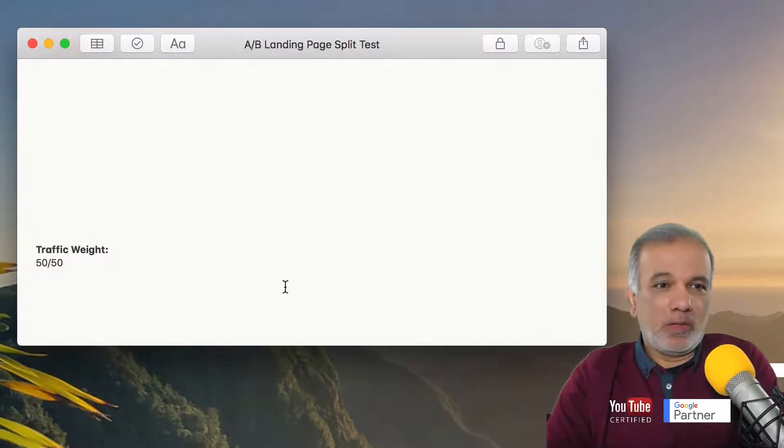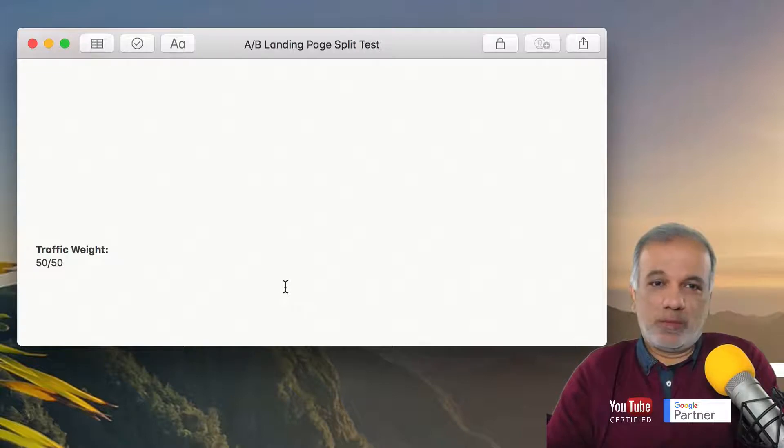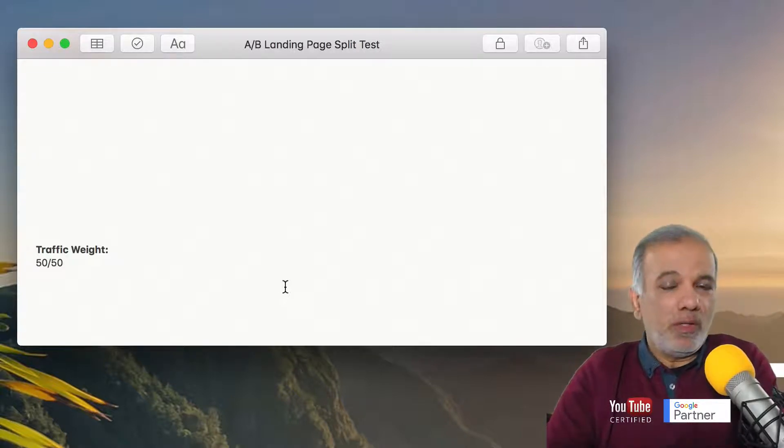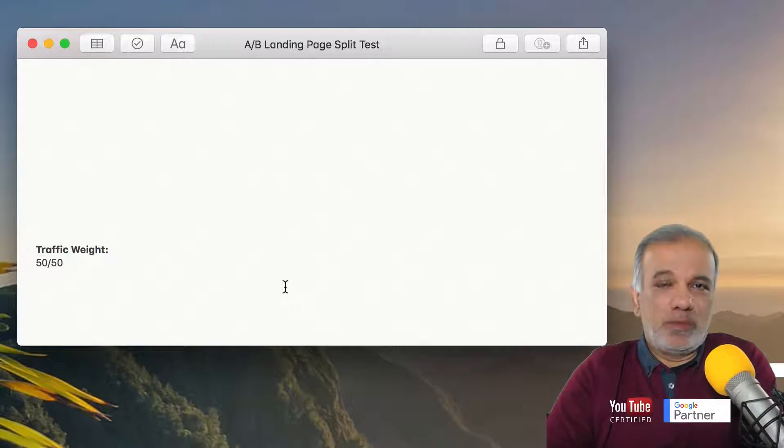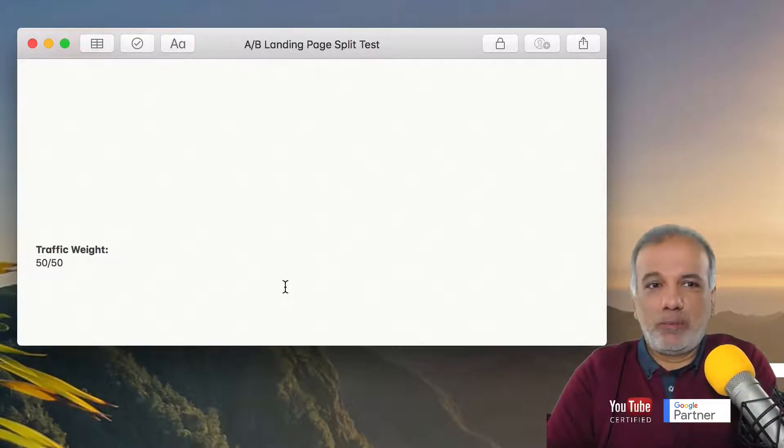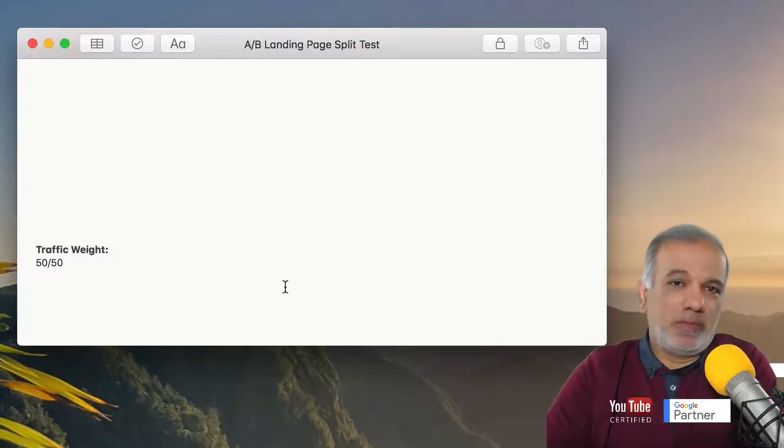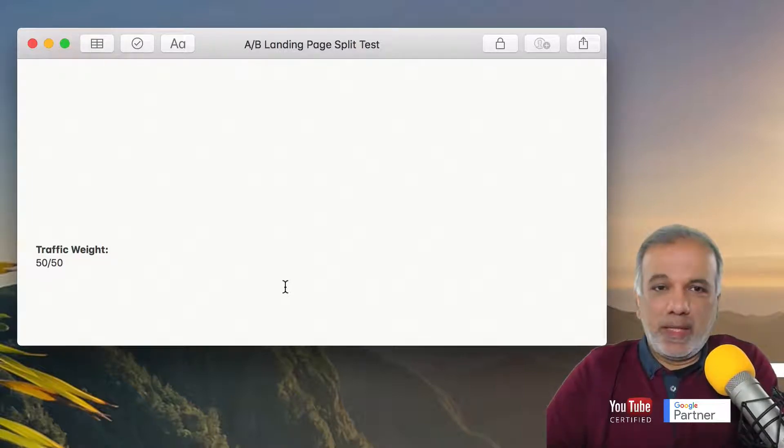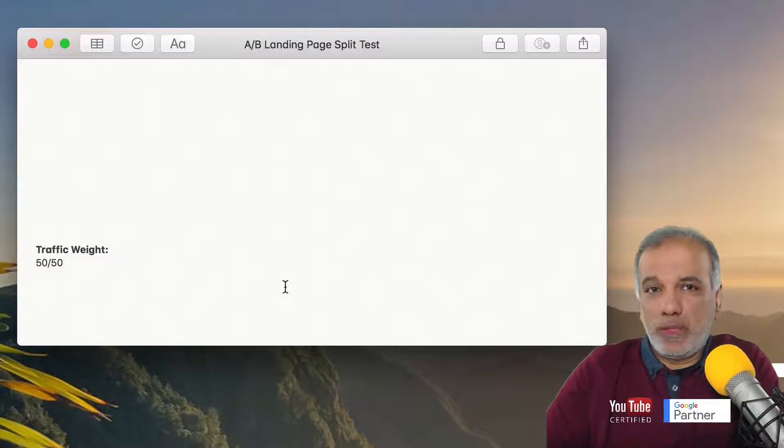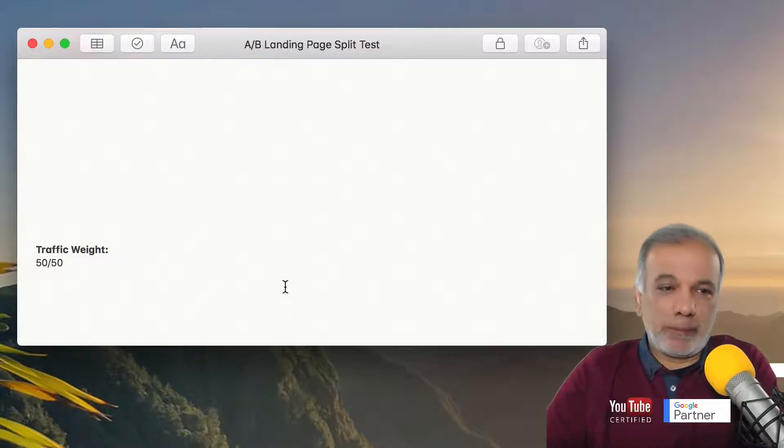So half the traffic goes to page A and half the traffic goes to page B. Now we can split it 50-50, 60-40 or however you want. I prefer to split them 50-50. So half the traffic goes to one page, half to the other one. So I can get the data evenly across both the pages and see what's happening.